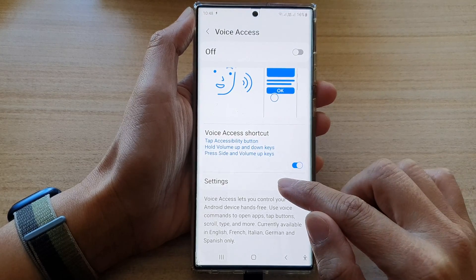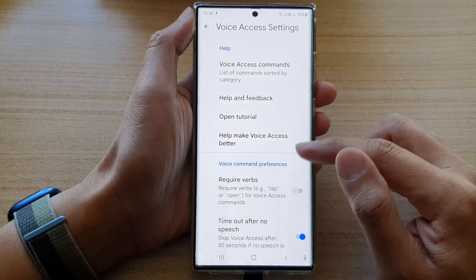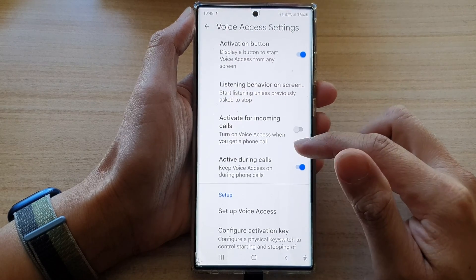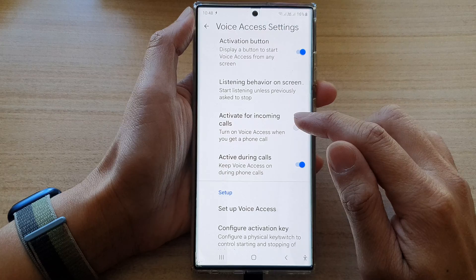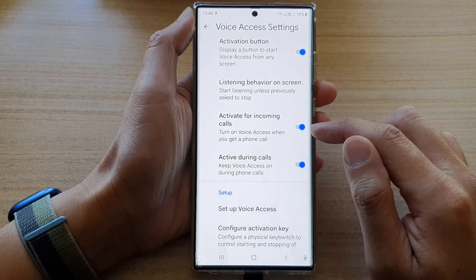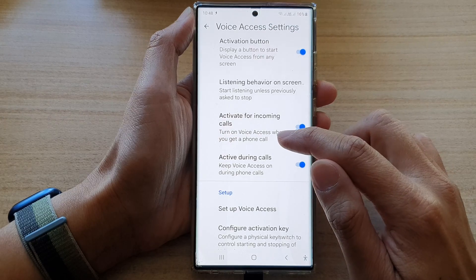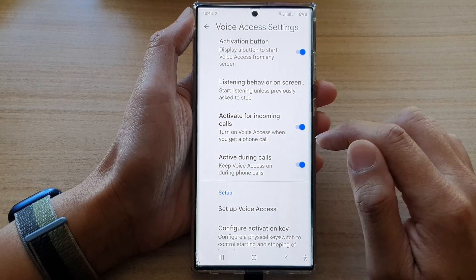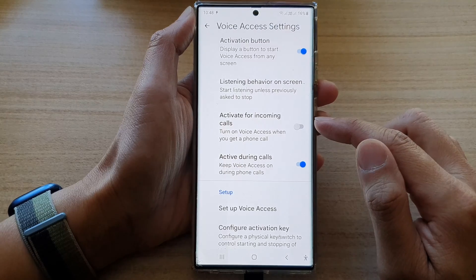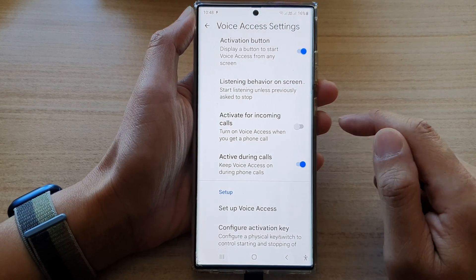Next, go down and tap on settings. In settings, go down and tap on activate for incoming calls. Tap on the toggle button if you want to turn on voice access when you get a phone call. Otherwise, you can switch it off so that when you have an incoming call, voice access is not activated.